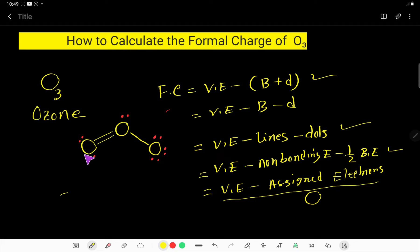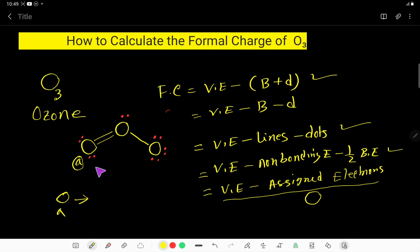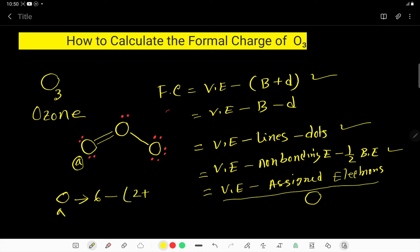Let us find out the formal charge for oxygen A. Using formula 1: valence electron of oxygen is 6, as oxygen is in group 6A — and the group number equals valence electrons for representative elements — minus number of bonds attached to this oxygen, which is 2, minus number of dots over the oxygen, which is 4. So the formal charge for oxygen A is 0.